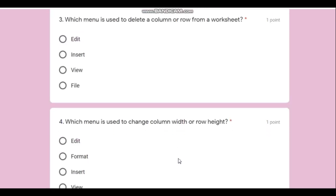Question number three: which menu is used to delete a column or row from a worksheet? In Microsoft Excel there is no specific menu for this, but in the Ubuntu-based software Kalzium given in your course, there is a menu for deleting rows and columns, and that is the Edit menu. You will have to remember this.